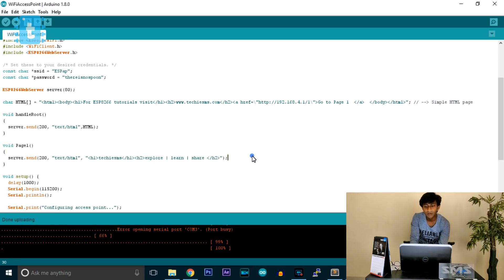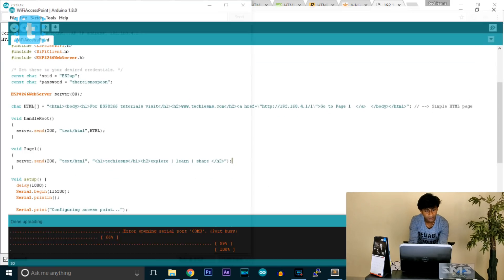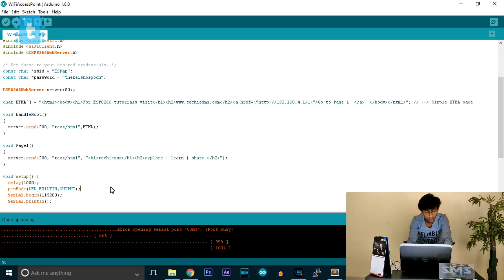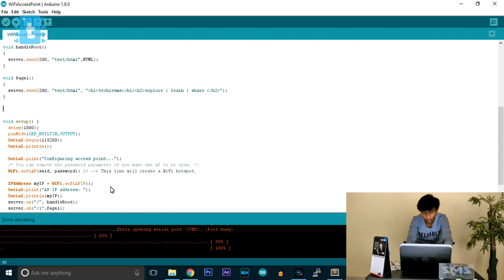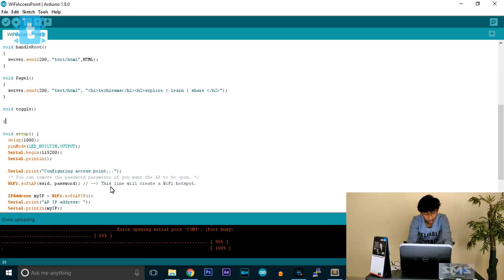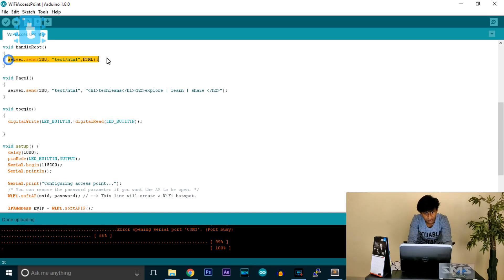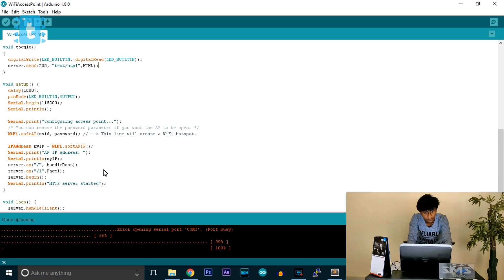Now let's create another web page to toggle the inbuilt LED of the ESP8266. In setup we define the LED as output: pinMode(LED_BUILTIN, OUTPUT). Then we create another function called 'toggle'. Inside toggle, we use digitalWrite(LED_BUILTIN, ...) to invert the LED state, and then send the same root page as a response.